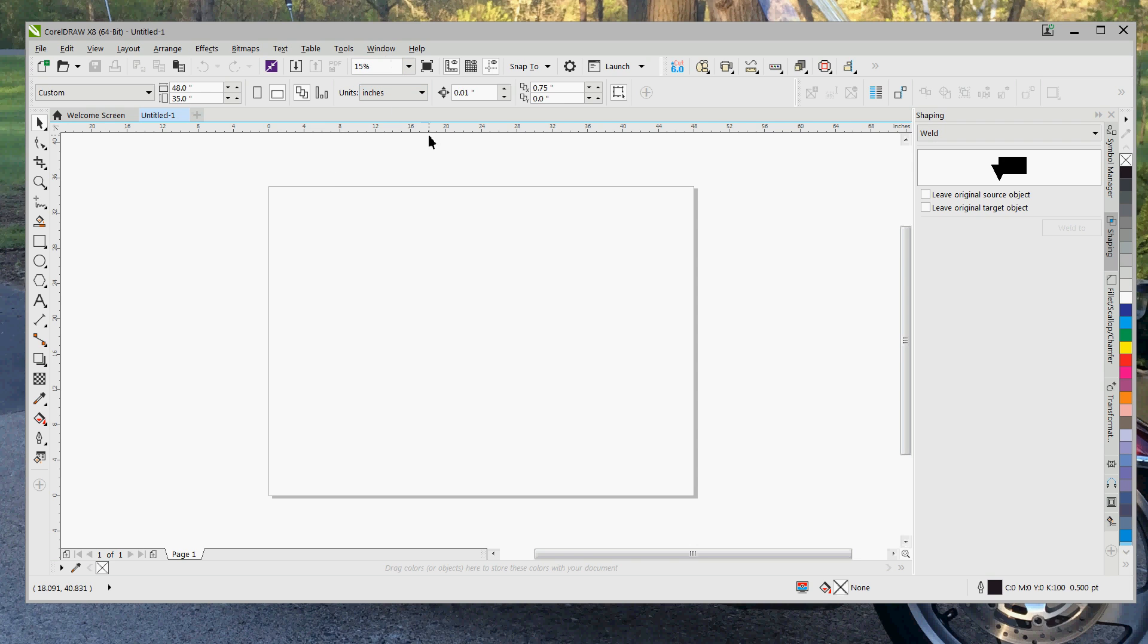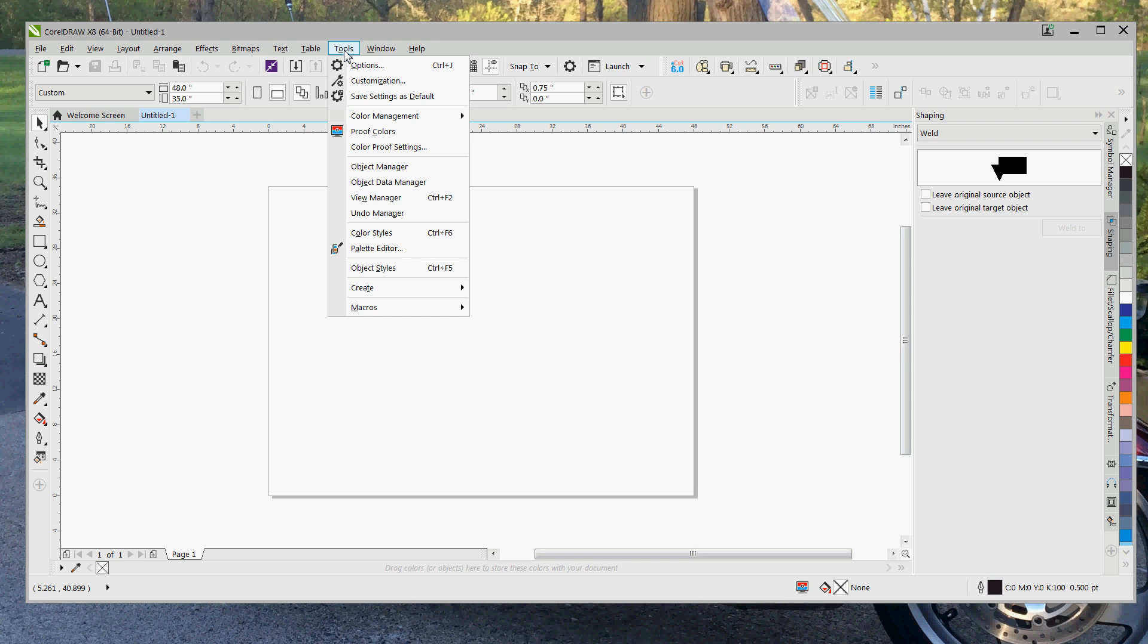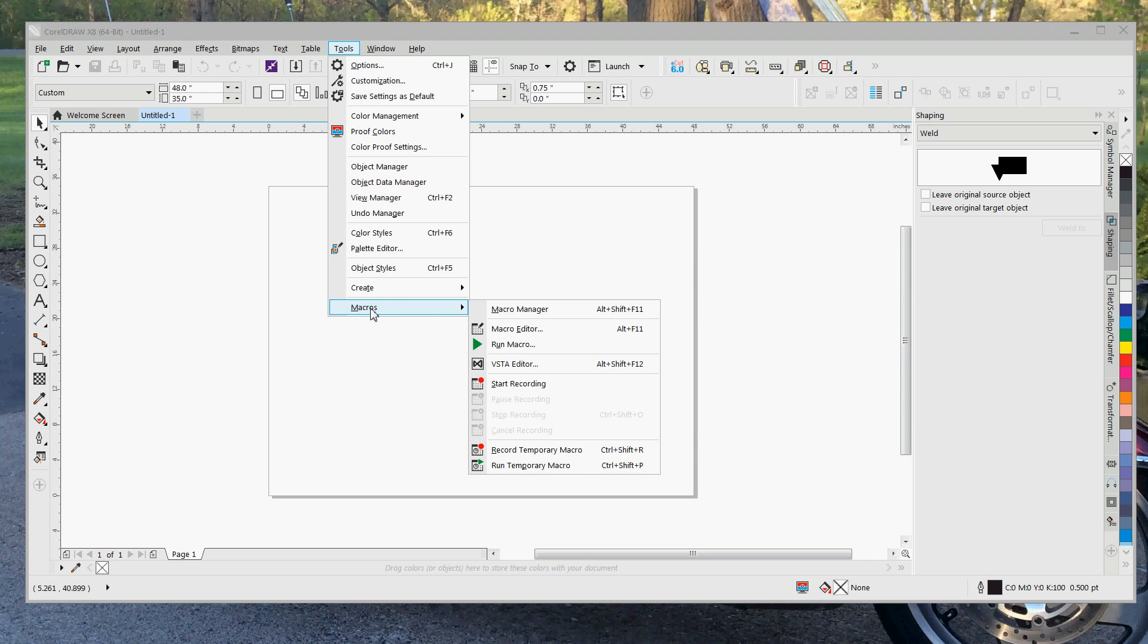So anyway, once we are in CorelDRAW, now we need to install the macro. That is done by clicking on Tools and then Macros, and then you're going to run the macro.